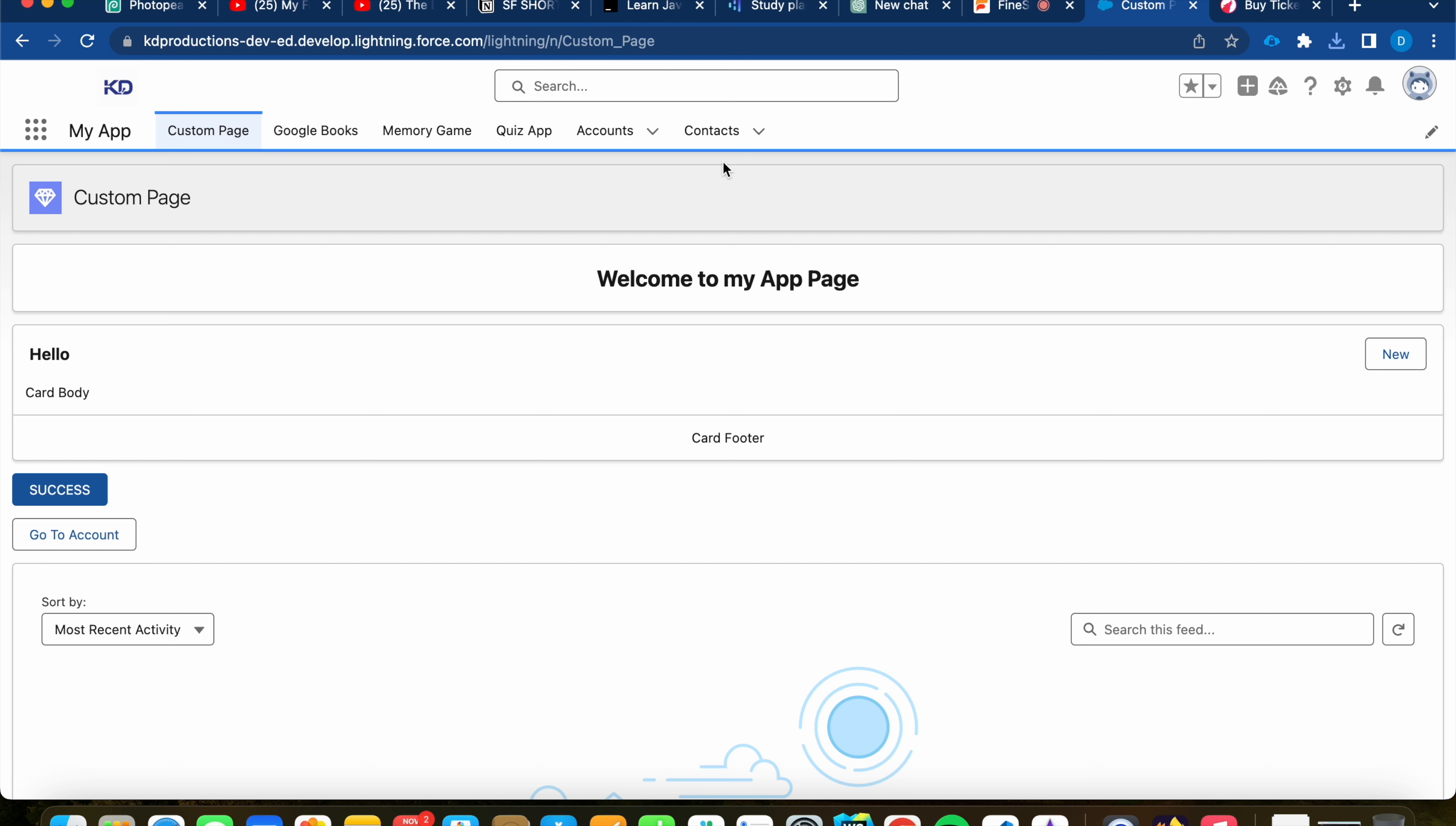This decorator in a Lightning Web component is used to mark a property or a method as public, which means it can be accessed by that component's parent. And this is how you would expose data or functionality from a child component to a parent component. It will basically mark that component as reactive, so it will be able to change.